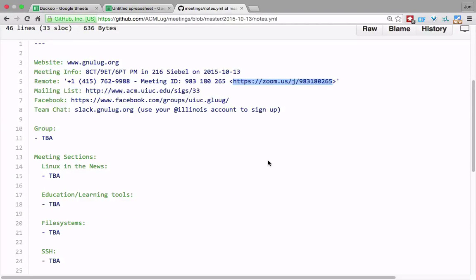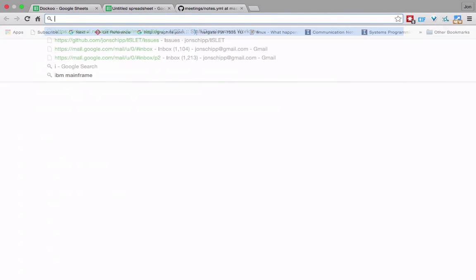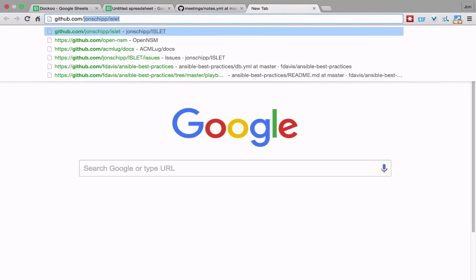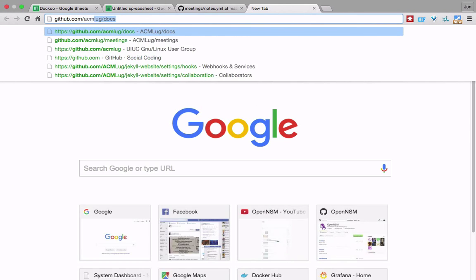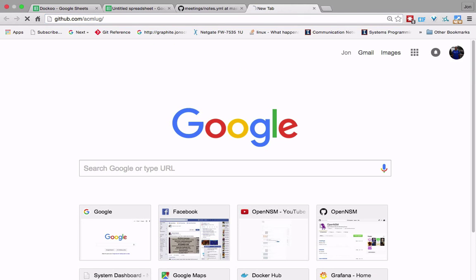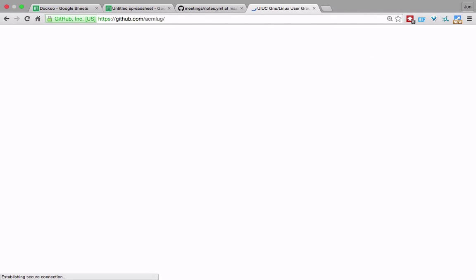In this meeting of GLUG at the University of Illinois, we're going to talk about our infrastructure. We have a bunch of stuff at ACMLUG on GitHub.